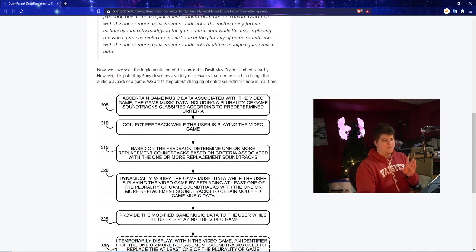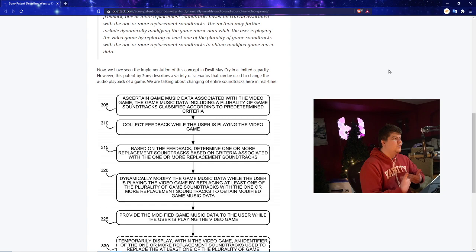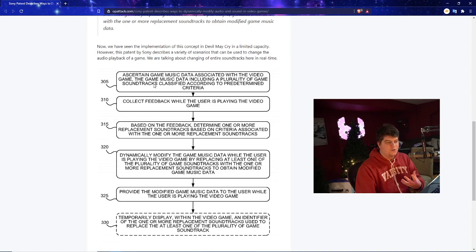Very interesting. So they also even have an example too. Now we have seen the implementation of this concept in Devil May Cry in a limited capacity. We've also seen very small amounts of this as I mentioned in a really baseline. Think like your HP is low in a game music changes or the boss is closer to dying. So basically Sony had a view of various scenarios that could be used to change the audio playback of a game. We were talking about changing the entire soundtracks here in real time.